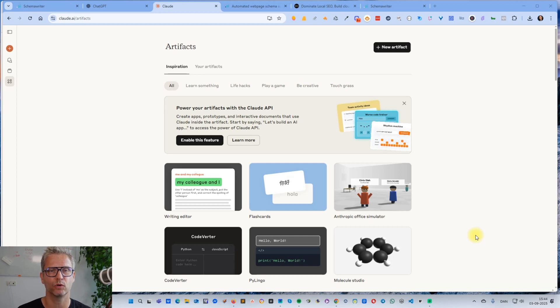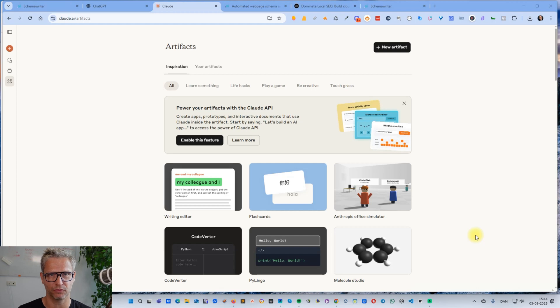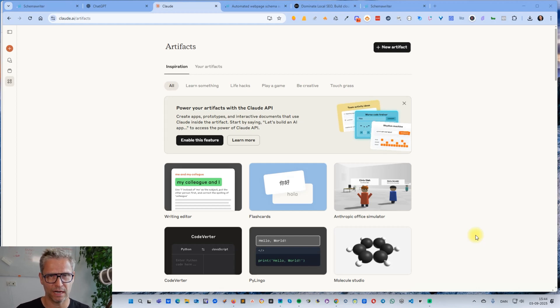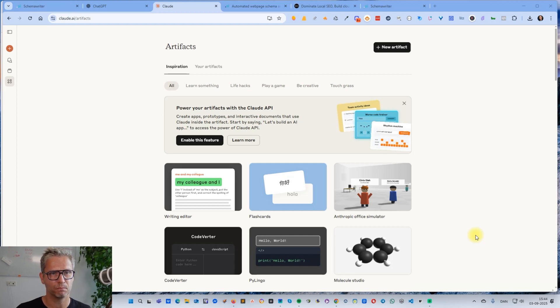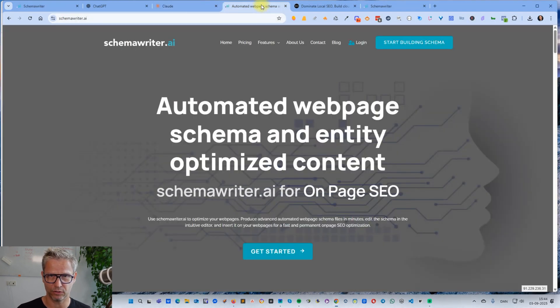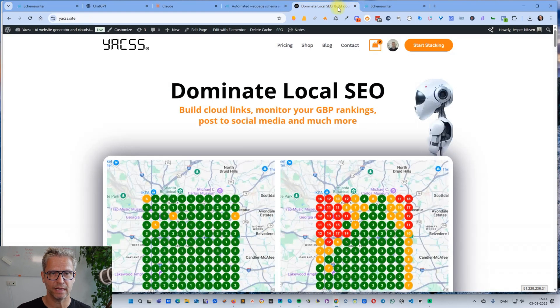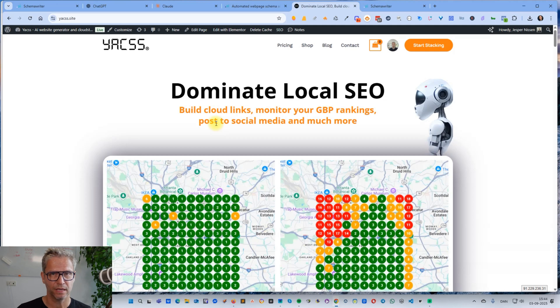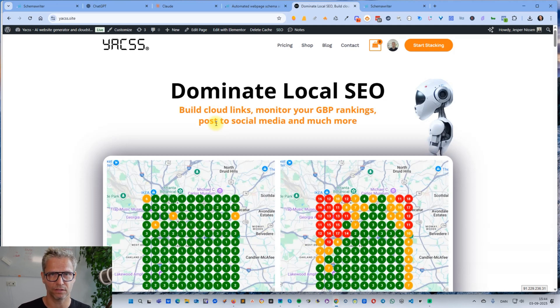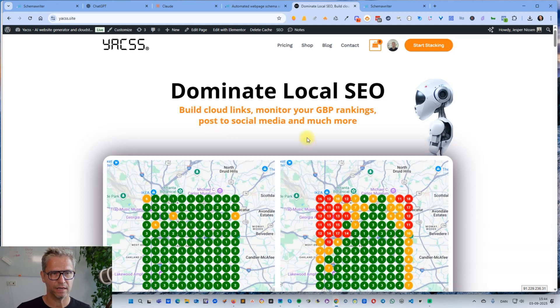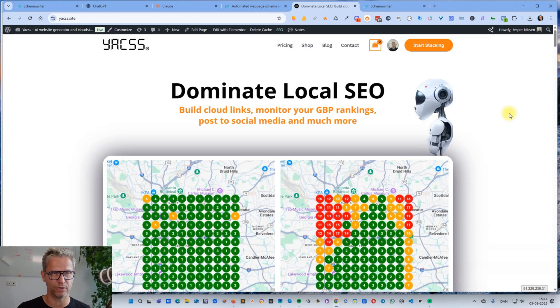Hey guys, so ranking number one on Google in five hours sounds like a dream, but it is actually possible with something called Claude artifacts. In this video I'm going to show you how I create ranking Claude artifacts in a matter of minutes. My name is Jesper Nissen and I'm the owner and founder of Schema Writer, the top platform on the internet today to create schema, and YACSS, the top platform today to create Cloud links. Today I'm going to show you how I create Claude artifacts with ranking content. For the purpose of this video, I'm going to create a Claude artifact page that has the potential to rank on page one in Google for the branded search term YACSS.